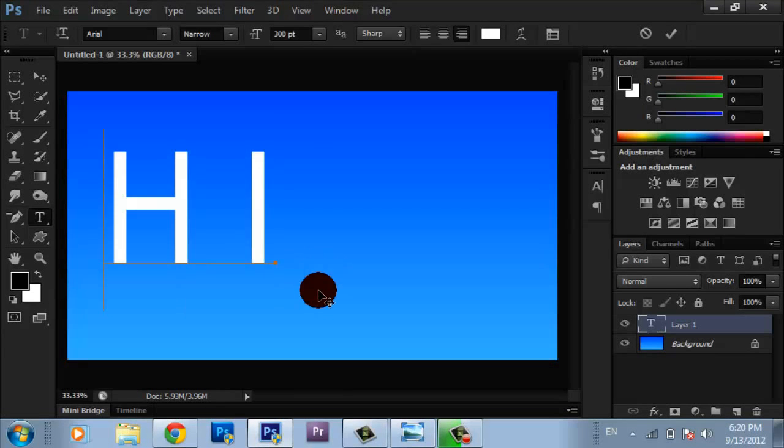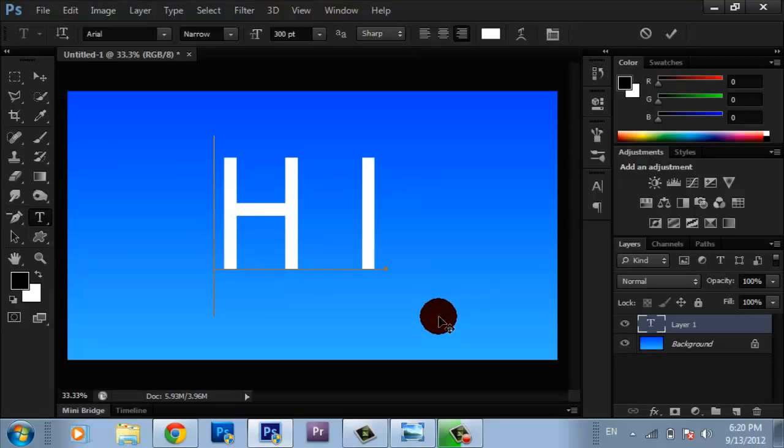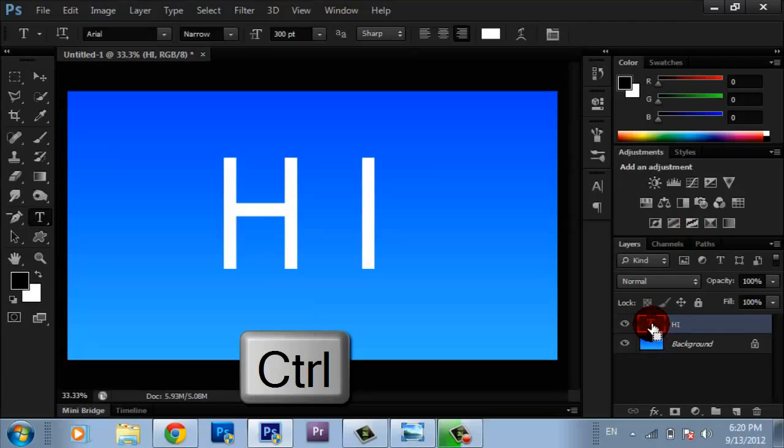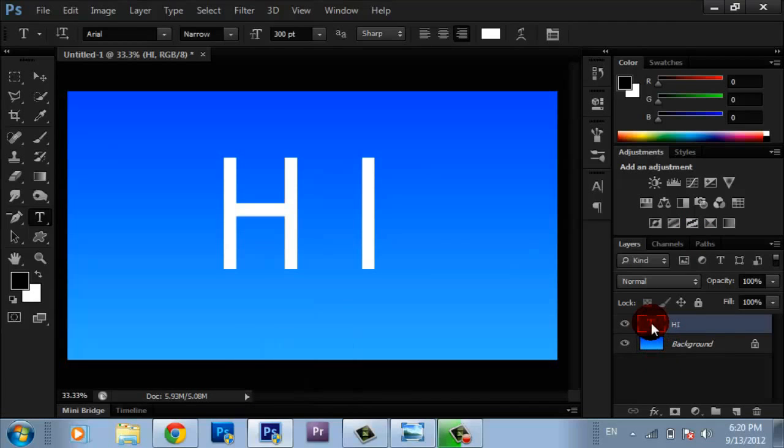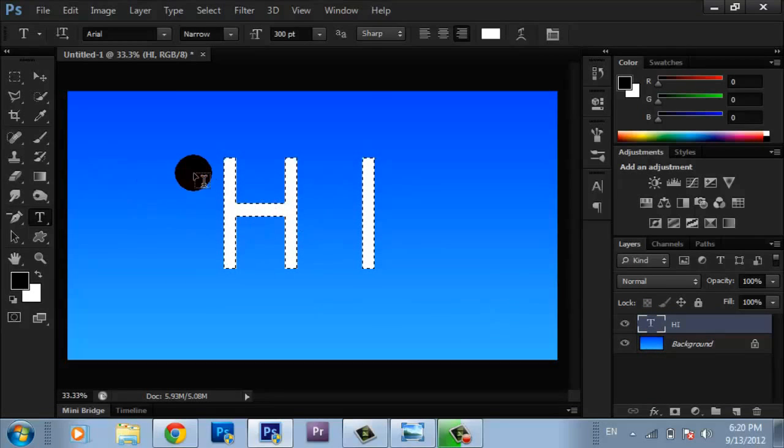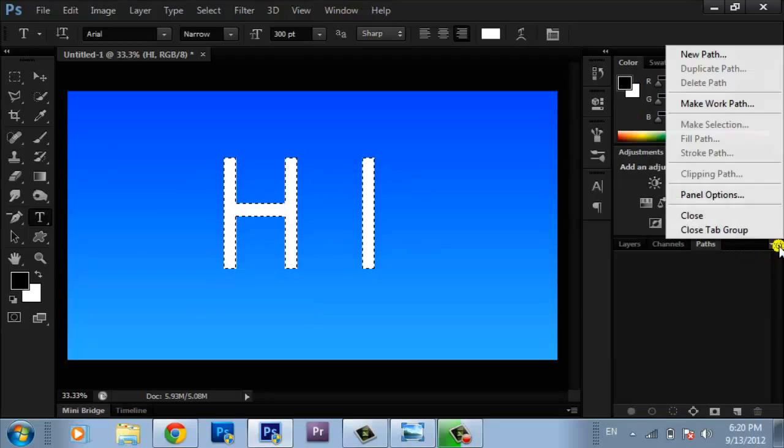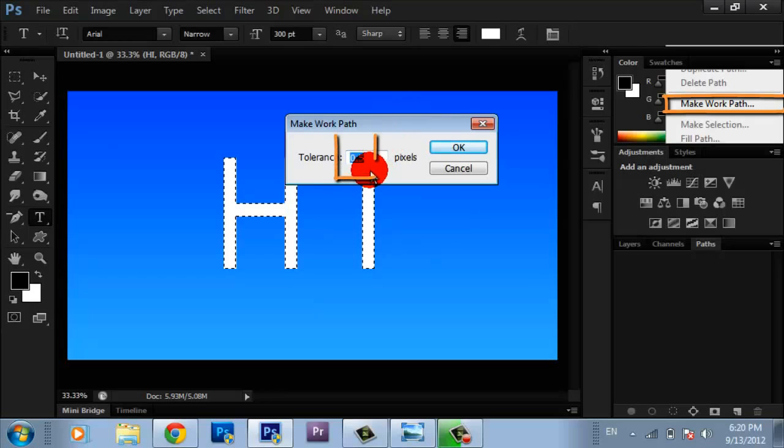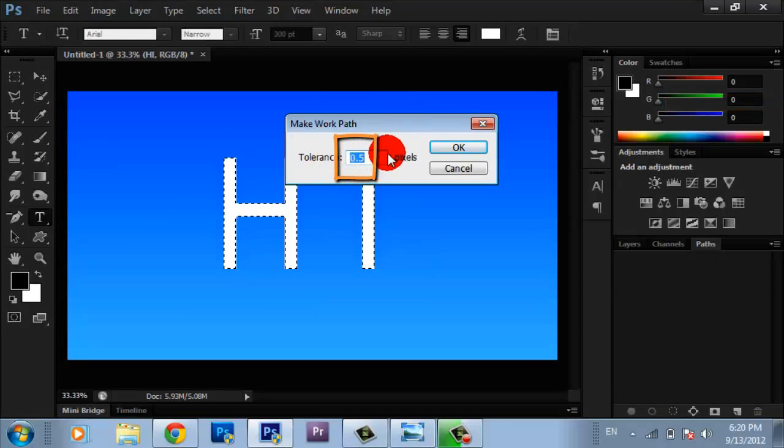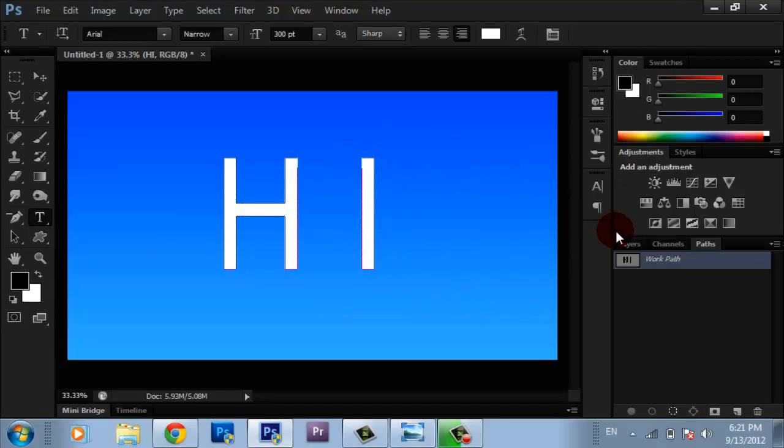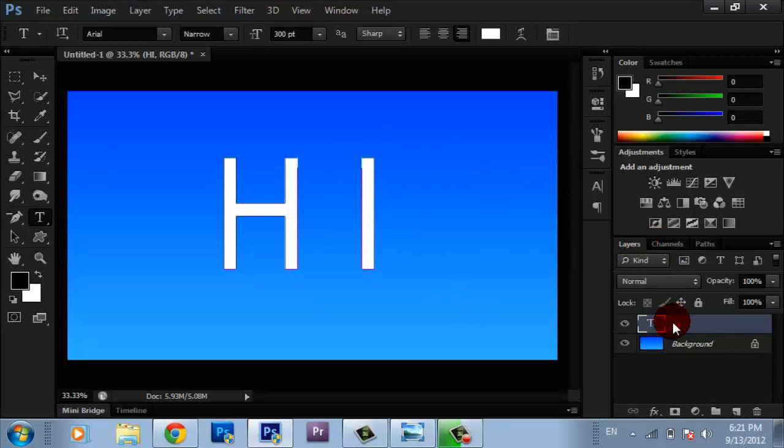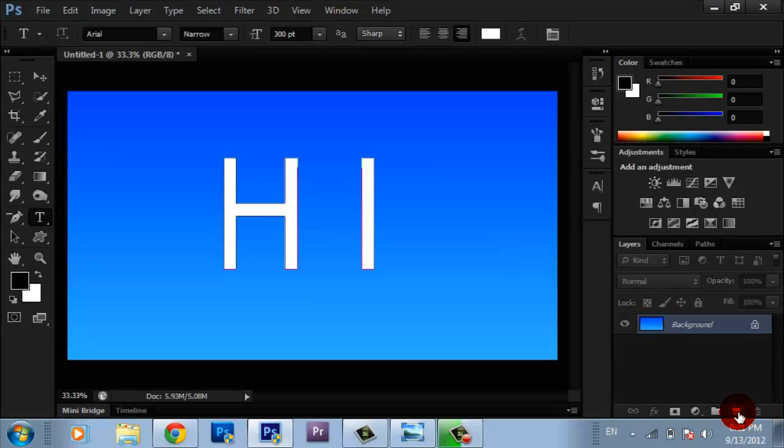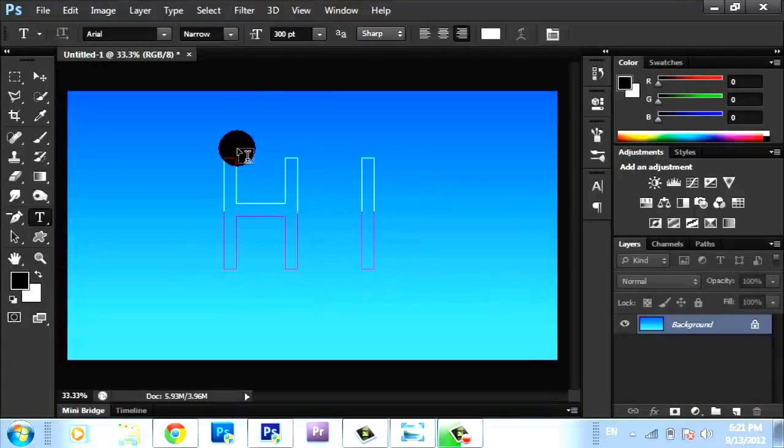Click Control-T to select the text. You're going to find that the text is selected. Go to Paths and click the arrow to Make Work Path, set to 0.5 pixels. Then go to Layers and delete the text layer because we're not going to use it.